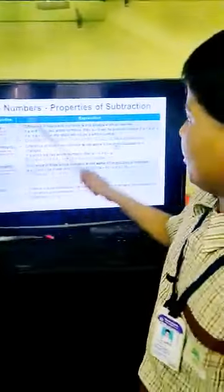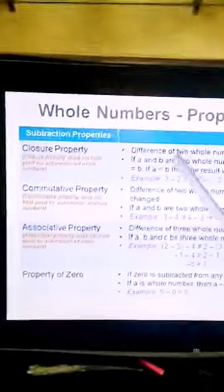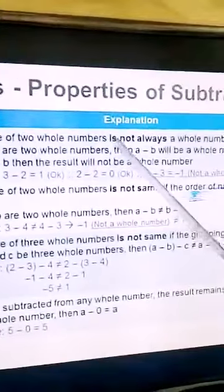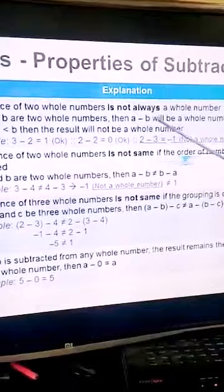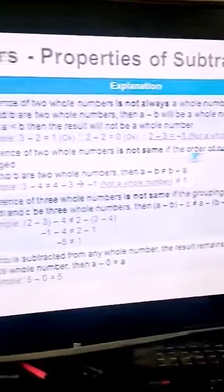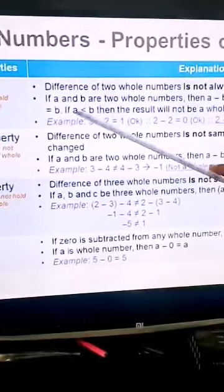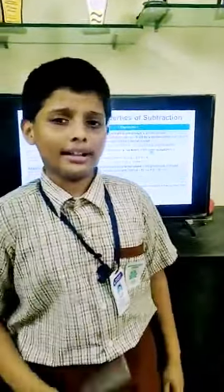We will explore the properties of whole numbers in subtraction. Three of the four properties will not support subtraction. Closure property: the difference of two whole numbers is not always a whole number. If a and b are two whole numbers, then a minus b will be a whole number only if a is greater than or equal to b. If b is greater than a, the result will not be a whole number. For example, three minus two is one, but two minus three is minus one — so it is not a whole number.